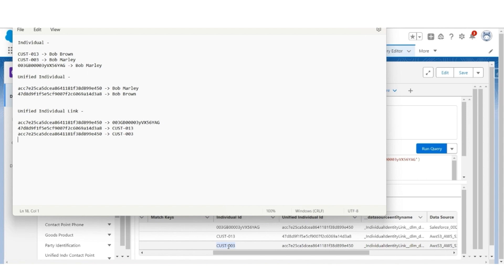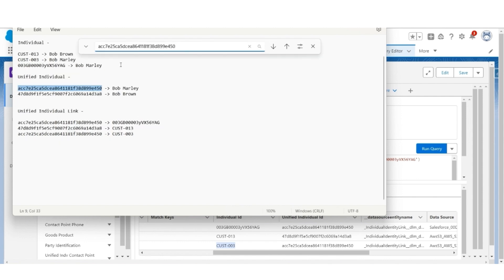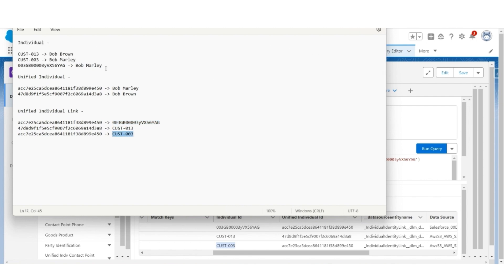So while using this unified profile in calculated insights or even in segments, we have to understand how to traverse from unified individual to individual. For example, Bob Marley's unified individual record is linked to two individual records — one coming from Salesforce and the other from AWS S3. Using this we can go to the individual object and get more details. You traverse from unified individual to unified individual link to individual.